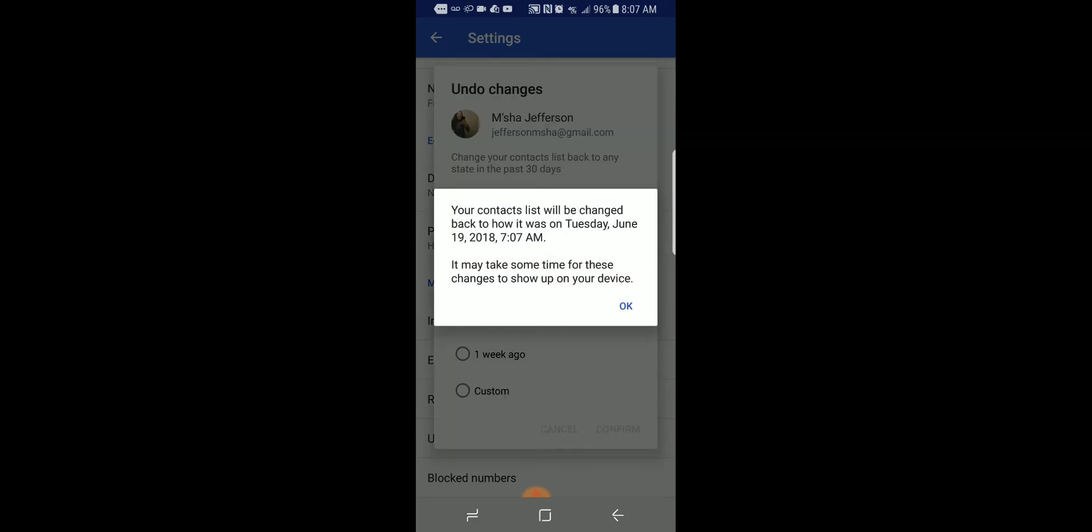It says your contacts list will be changed back to how it was on Tuesday, June 9th, 2018, 7:07 AM. It may take time for these changes to show up on your device.